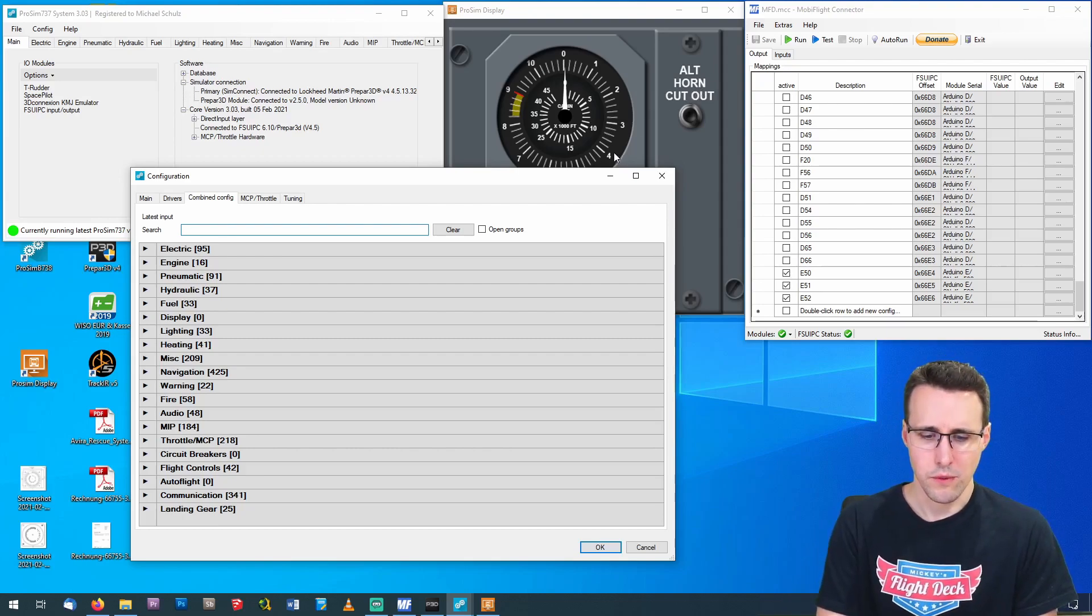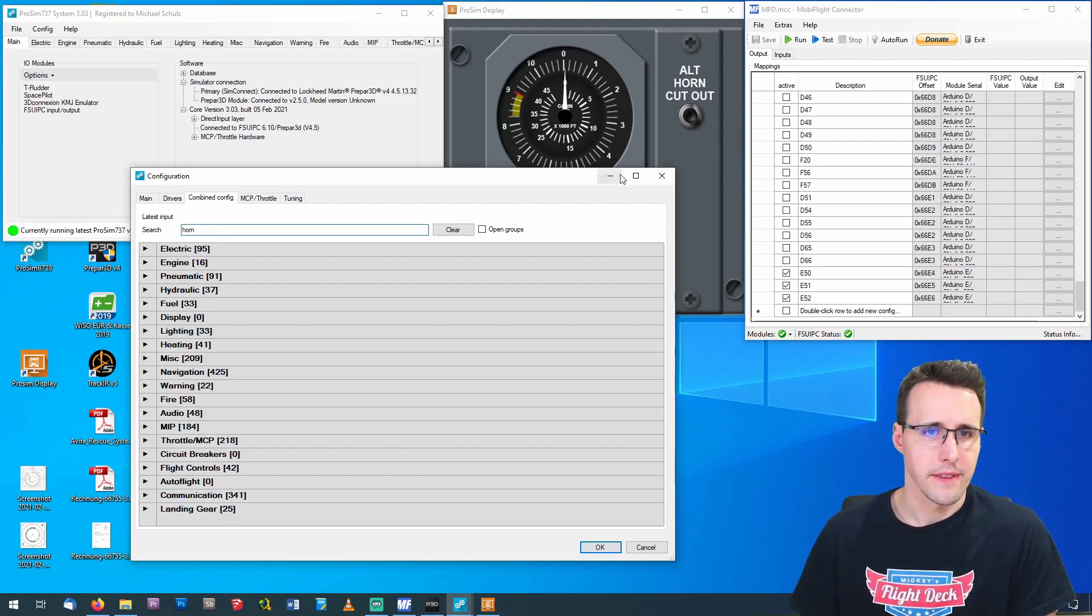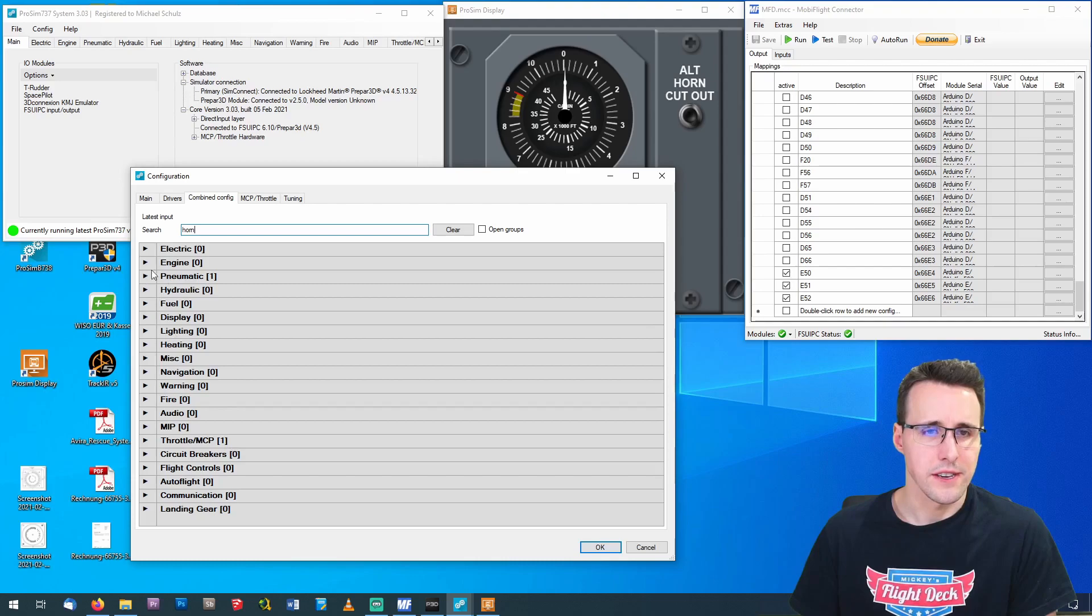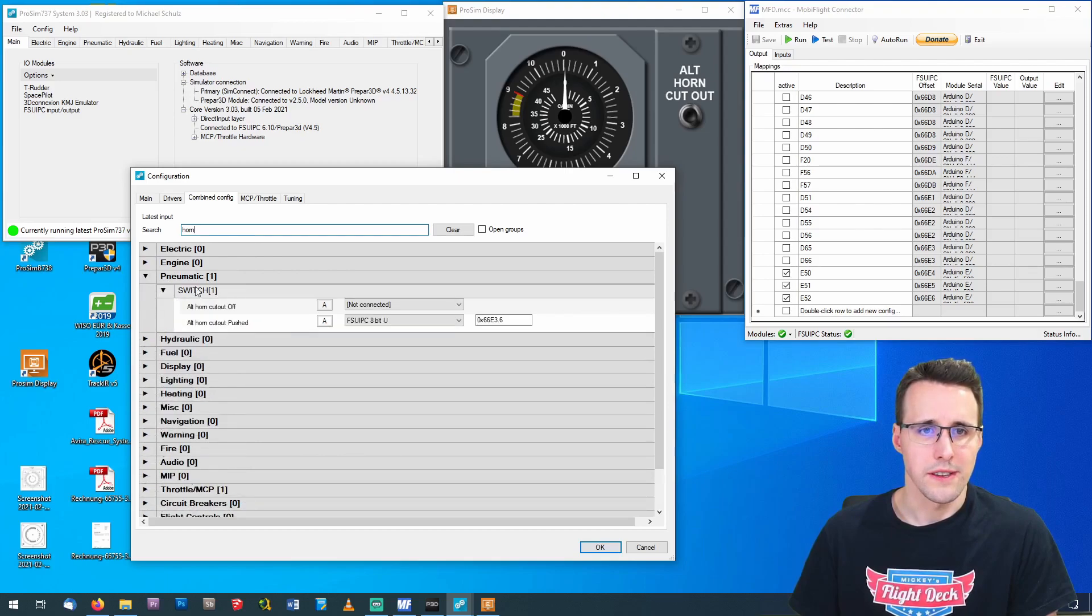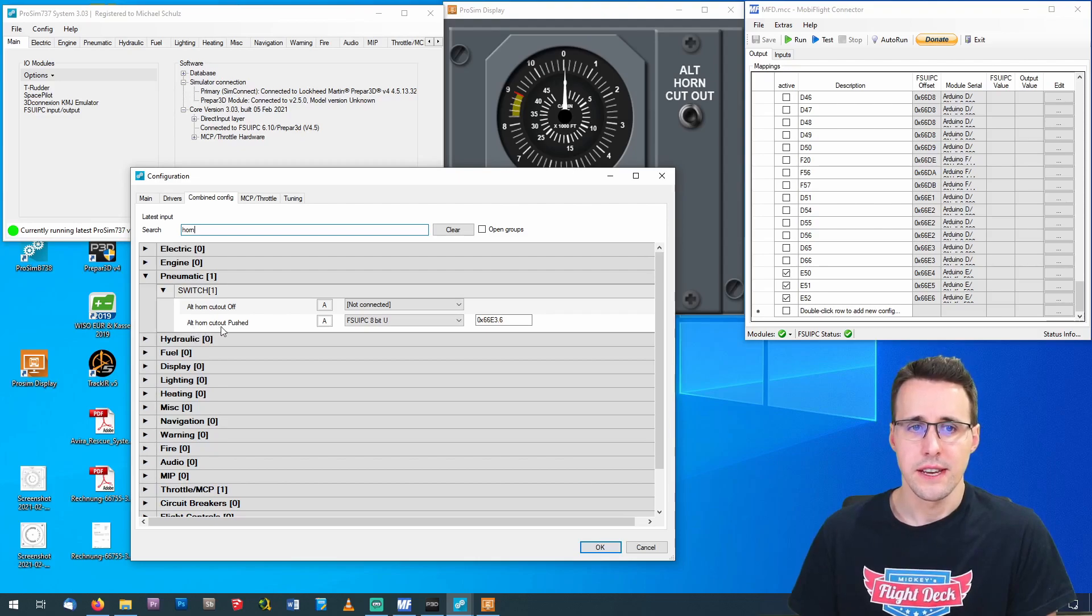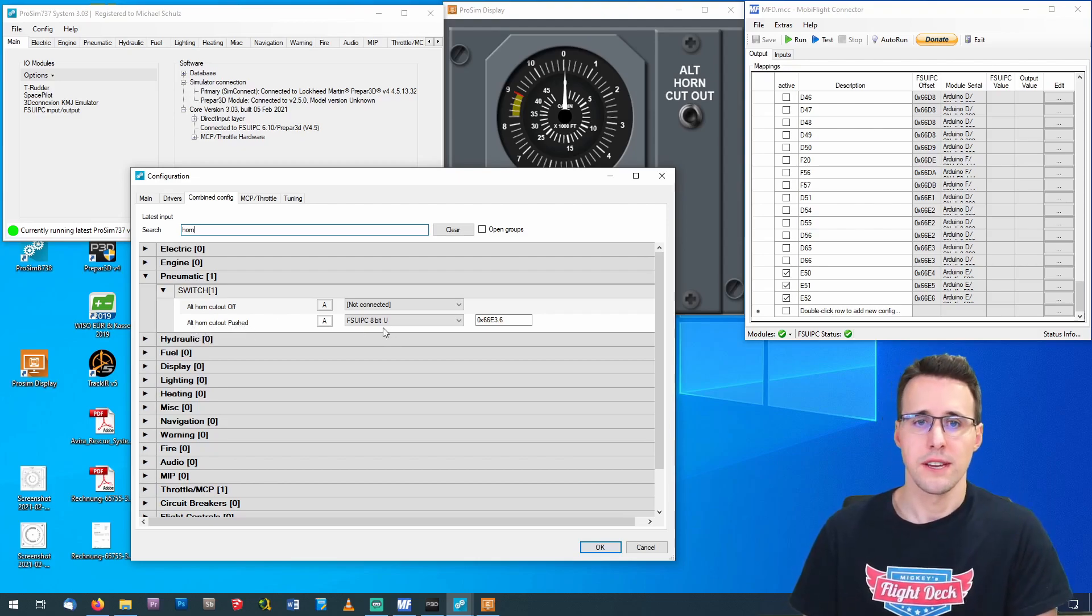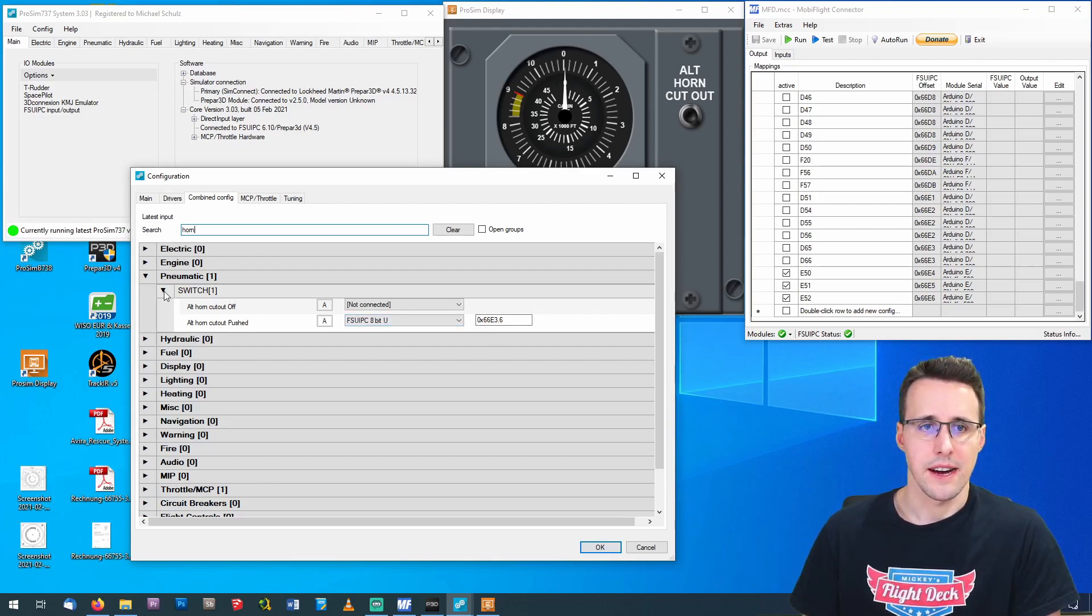And then it will filter the list. And you can see here in the pneumatics section, there is only one hit here under Switches. And here you can see I have already configured the Althorn cutout pushed. So when the button is pushed, then a signal is sent here and the offset I have used here.